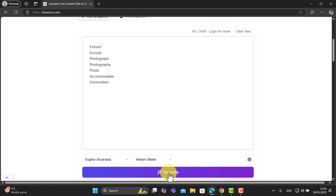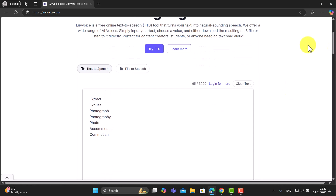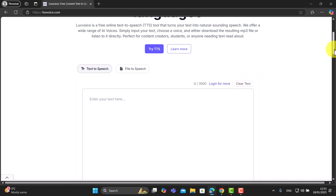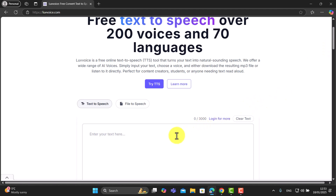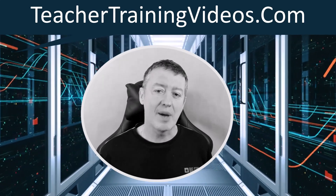I've written in some words to test — photography, photographer, photograph, and photo — because there's a change in stress. I'll switch to Australian English, choose the voice William, and generate the audio. It handles those words brilliantly. It seems you're limited to up to 3,000 characters per text, but it looks like you can use this as much as you like — absolutely fantastic.